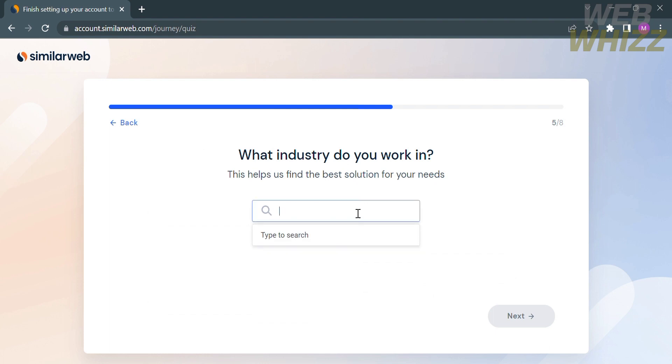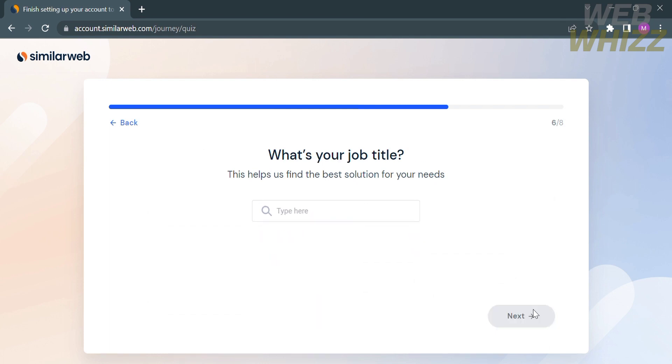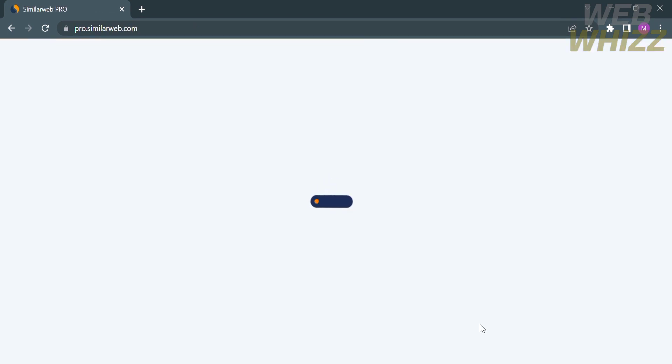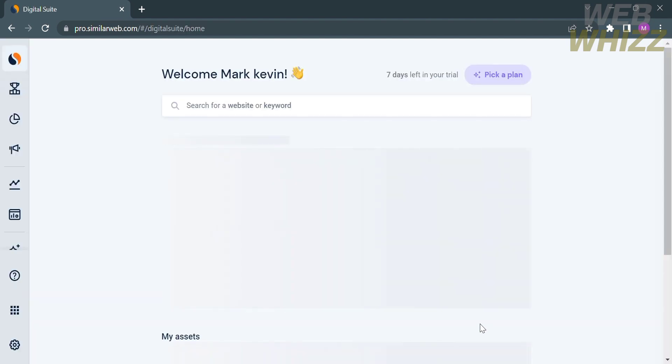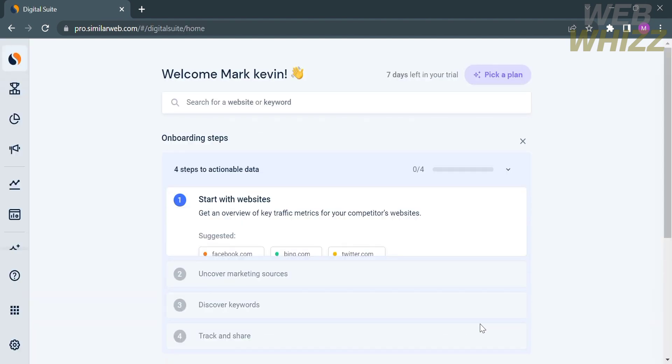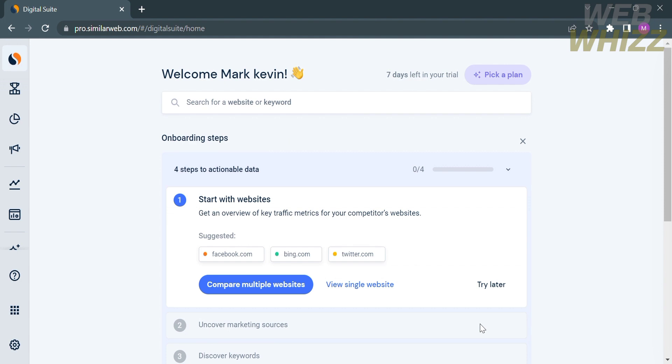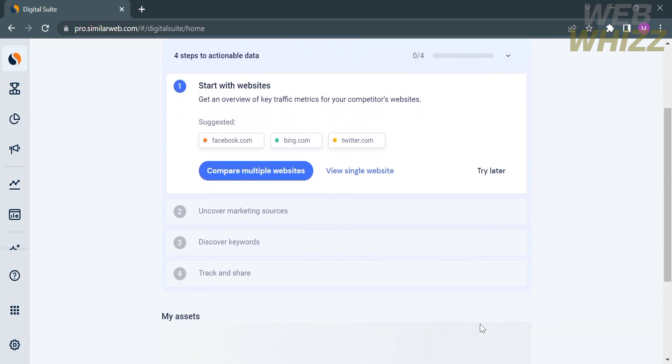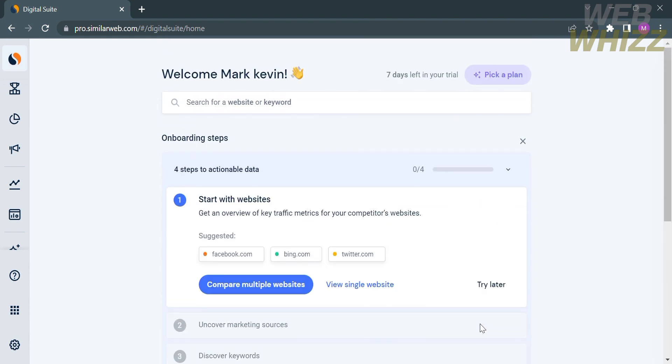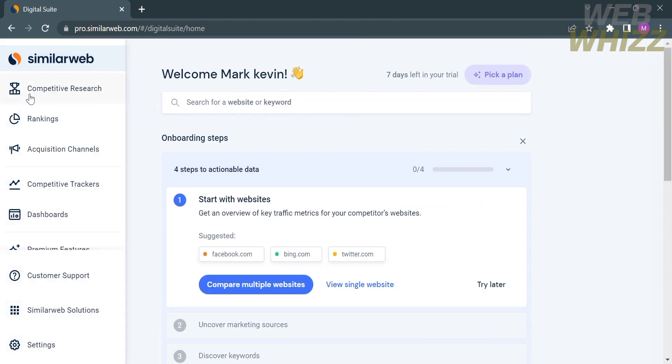After filling out all the required information, you will be directed to this homepage where you can explore the left side panel with some of the tools you can use. That is how to use SimilarWeb, SimilarWeb tutorial. Thank you.